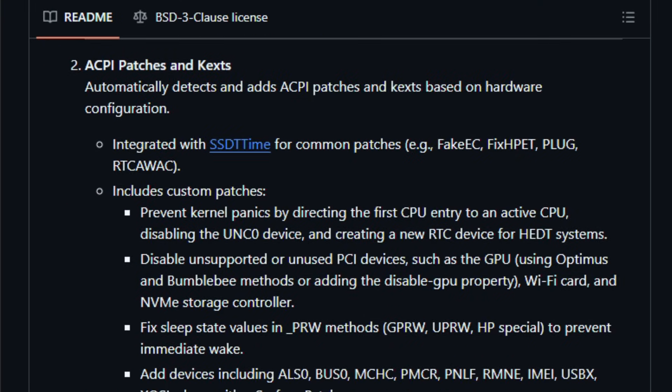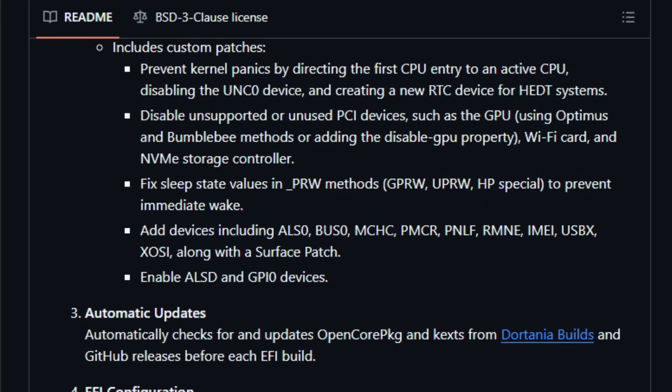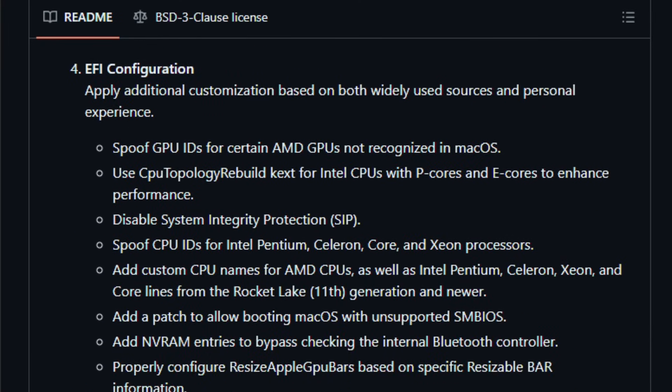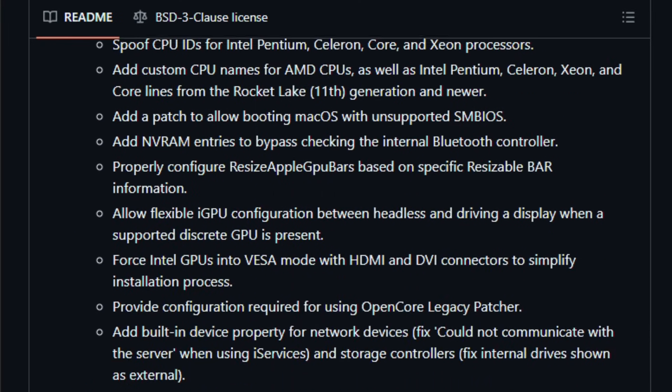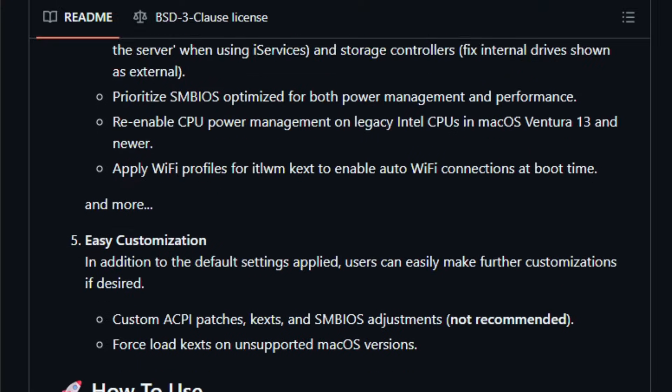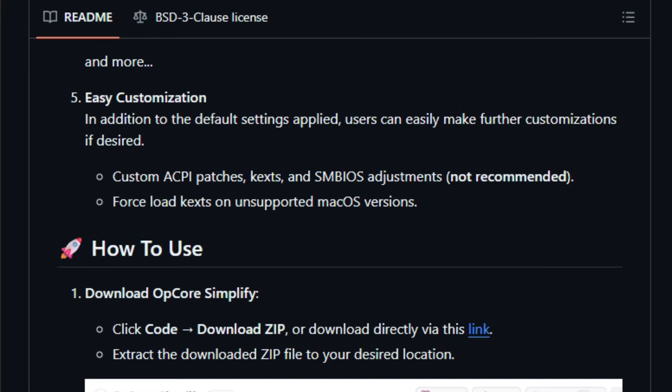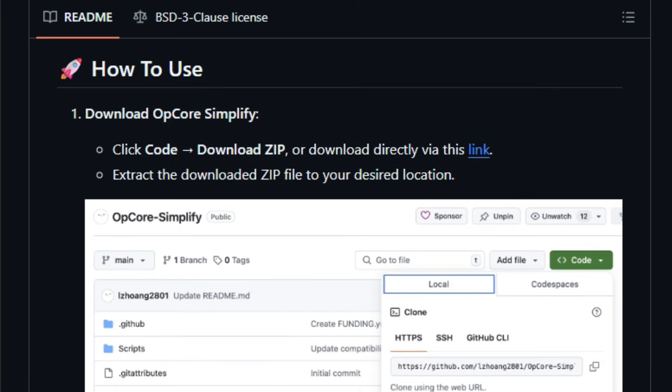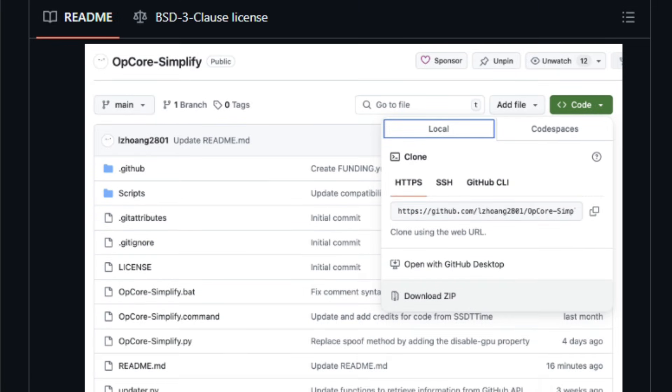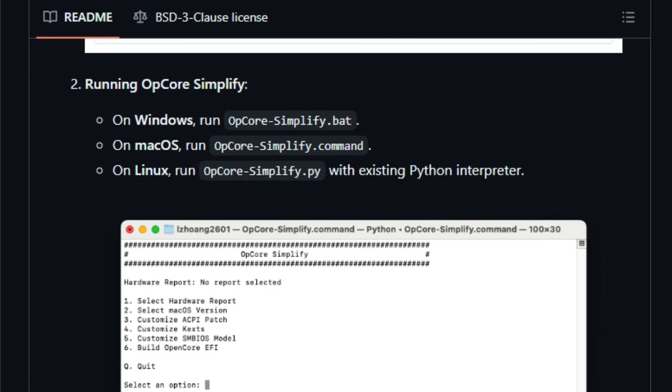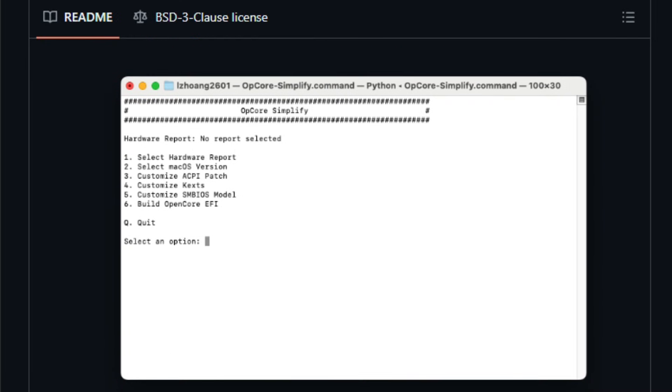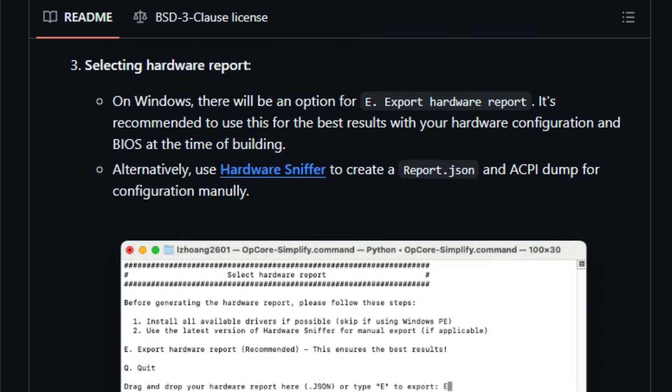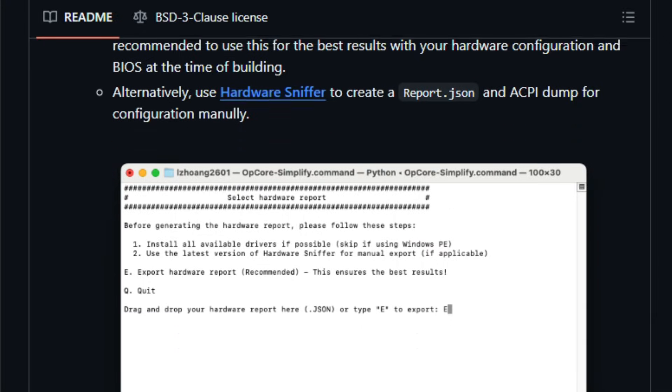OpCore Simplify works by reading your hardware report or ACPI dump, then selecting and patching the right ACPI tables, kexts, bootloader settings, and GPU/BIOS tweaks automatically. It supports a wide range of CPUs from early Intel to latest Intel Core series plus AMD Ryzen/Threadripper and many GPUs, and tries to assemble a macOS-compatible EFI with minimal manual editing. Before building EFI, it also auto-checks for latest bootloader and kexts versions, easing maintenance.